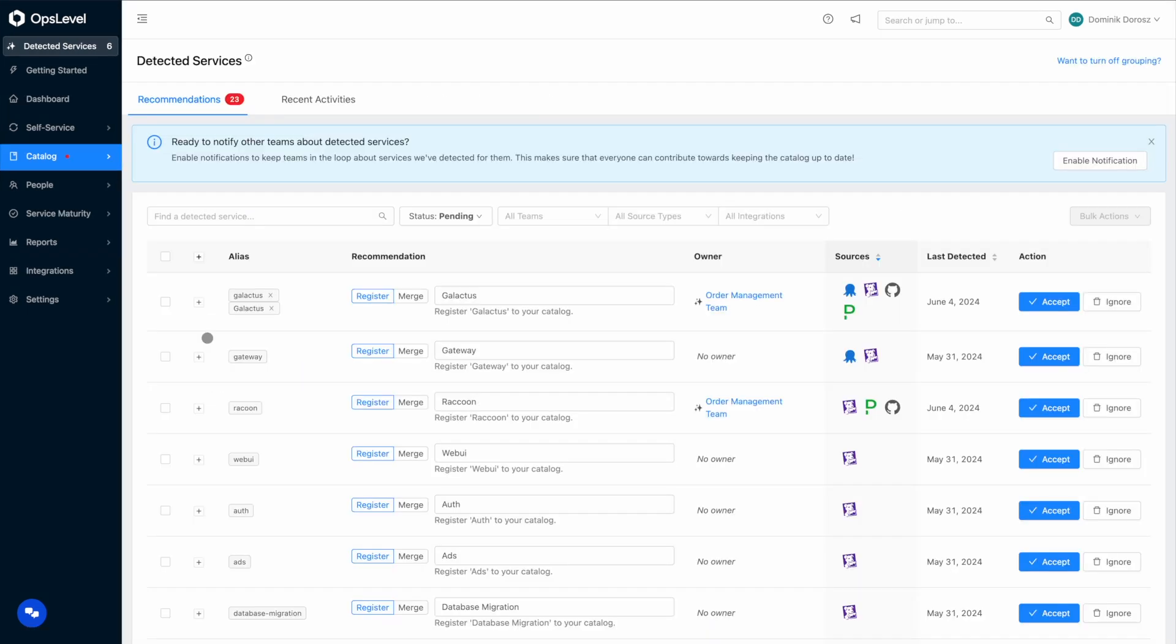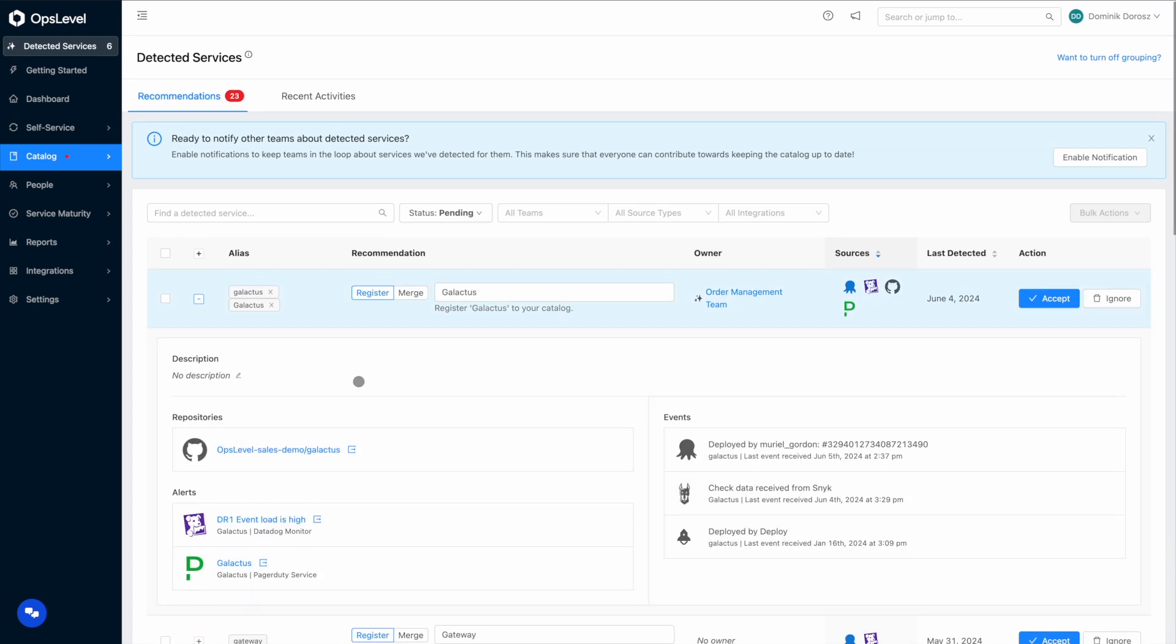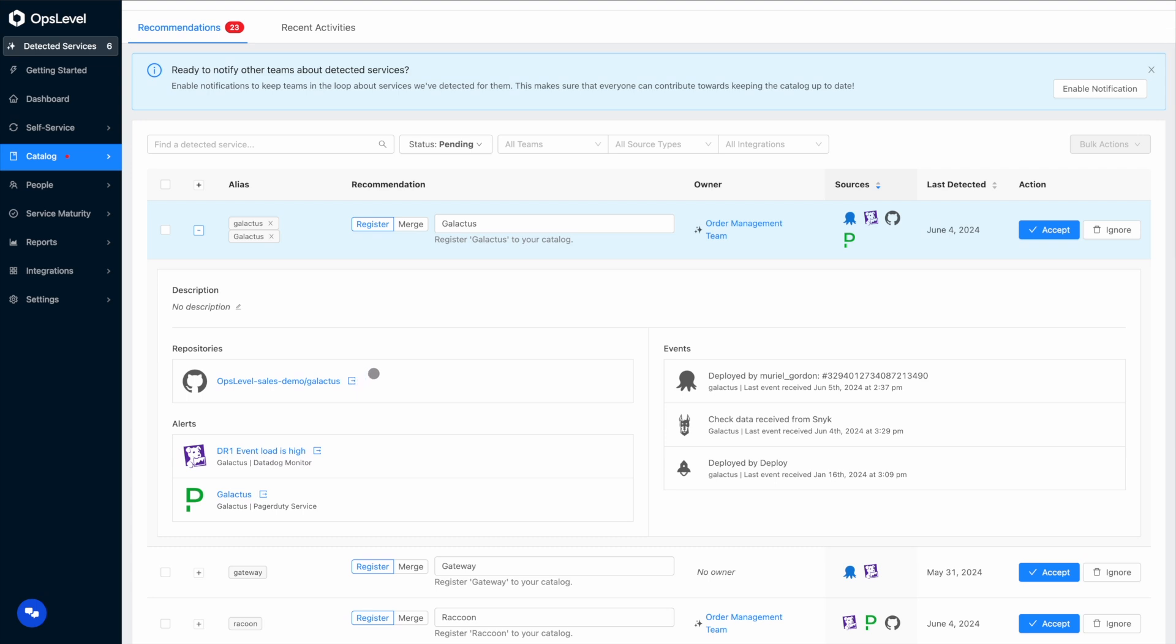I'm navigating back to the detected services page and I still have a bunch of recommendations, but let's focus in on this one that recommends I create a new service called Galactus. The catalog engine detected data from GitHub, Datadog, PagerDuty, Octopus Deploy, and Snyk and grouped it all together because it believes that all of it should belong to one new service.